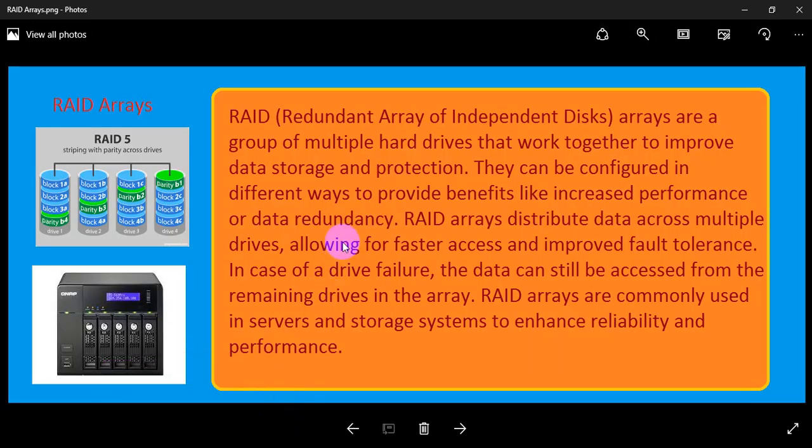Let us learn about RAID. RAID stands for Redundant Array of Independent Discs. It is nothing but discs — but what kind of discs? A Redundant Array.